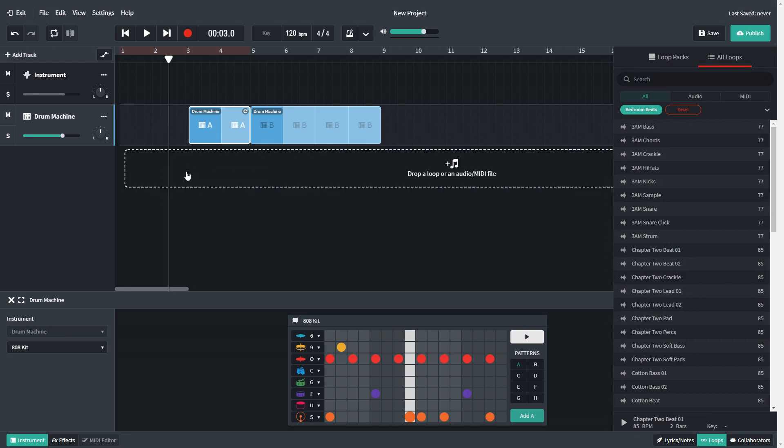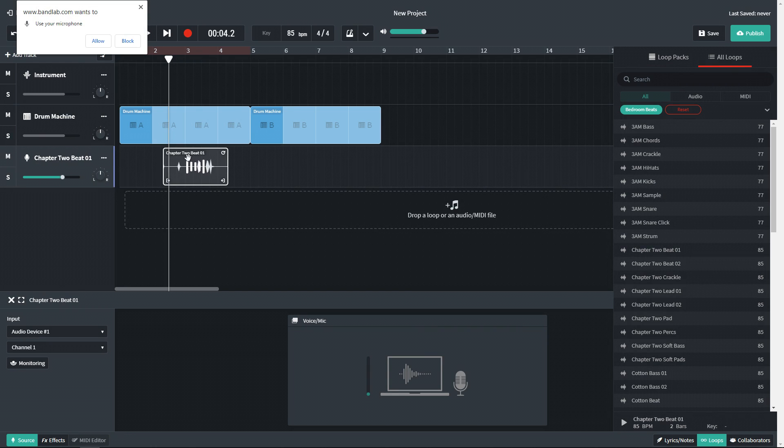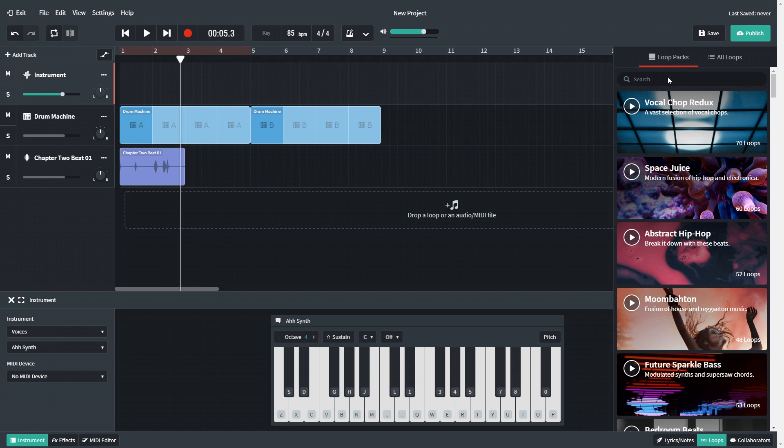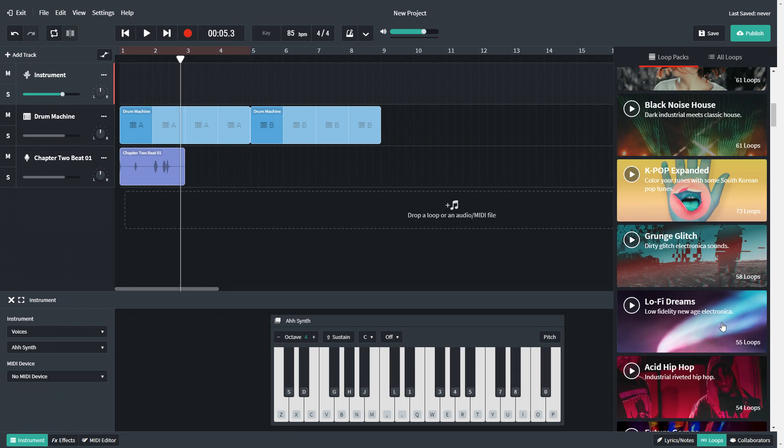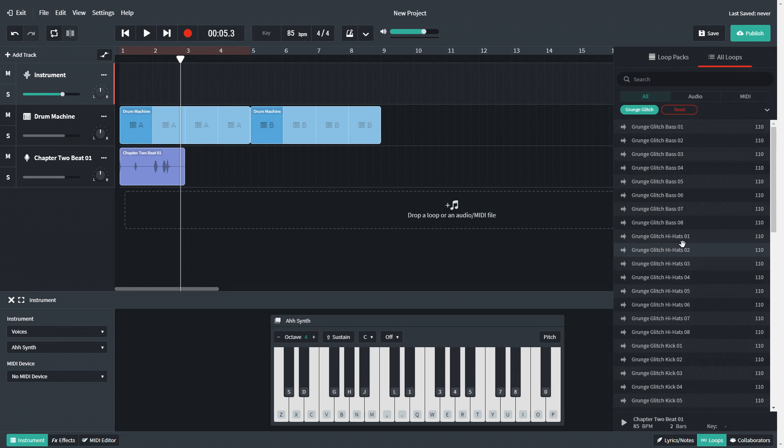You can use BandLab's online DAW on Windows, Mac, iOS, Android, and Chromebooks. This might actually be the only DAW that you can use on Chromebooks.